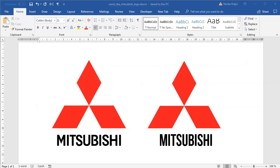Hey and welcome to a tutorial. Today I will show you how to create this Mitsubishi logo inside Microsoft Word in two different ways.